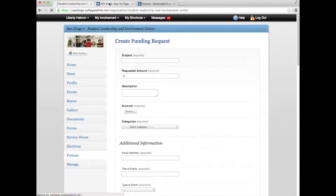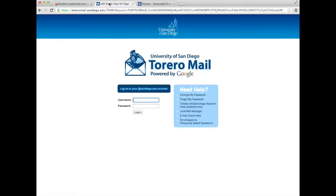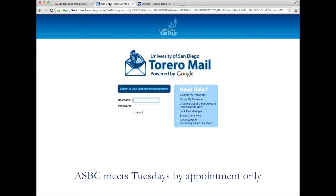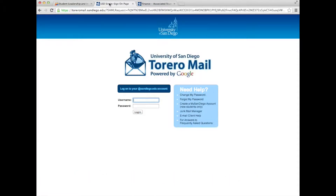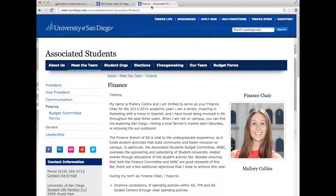After submitting your funding request, you will be contacted by email about meeting with the AS Budget Committee. They meet weekly on Tuesdays, by appointment only. All appointments to attend ASBC are given based on the order the funding requests are received. ASBC assigns six guaranteed time slots and four wait-listed student organizations weekly. The Associated Students Finance Chair will email you one week prior to your appointment with the exact details of the location and time.